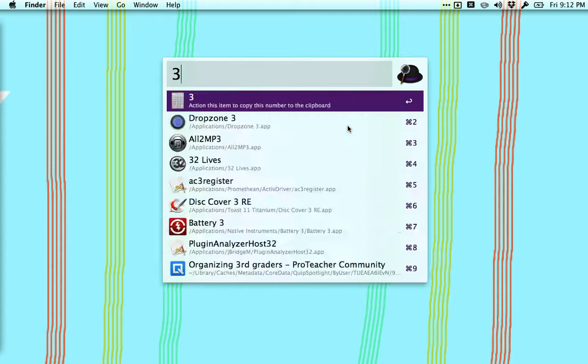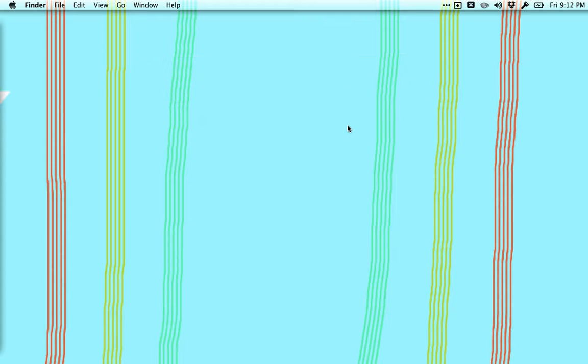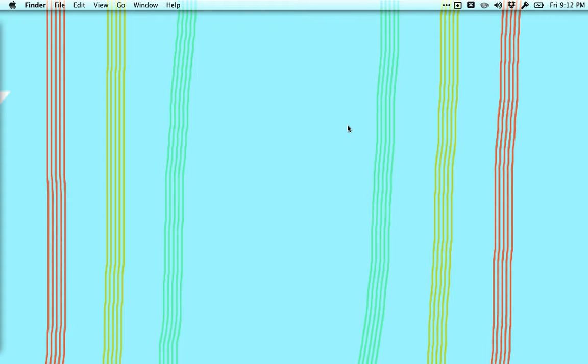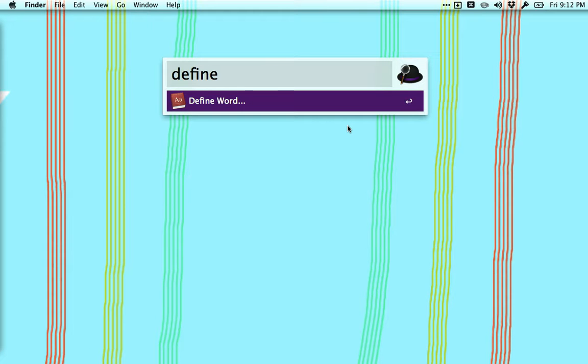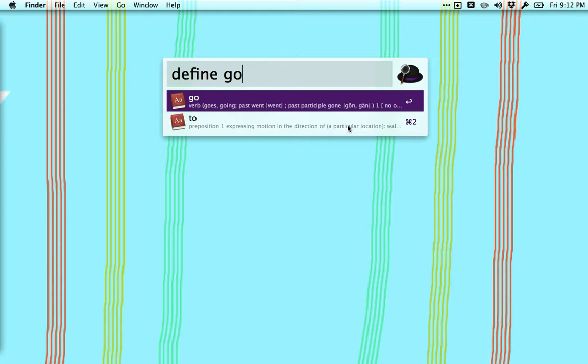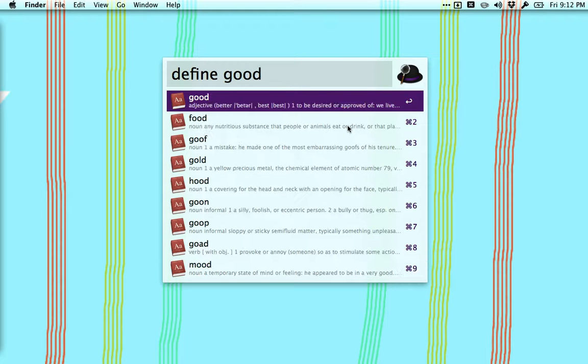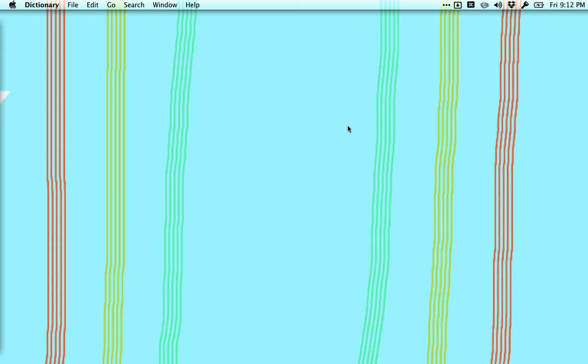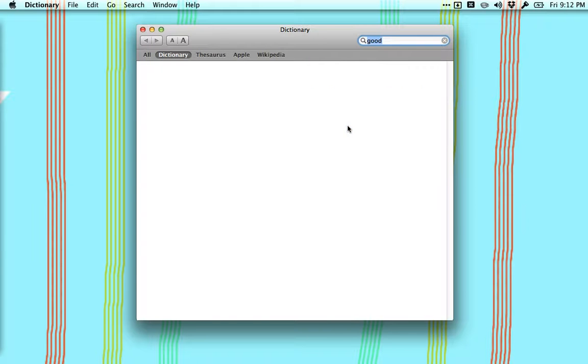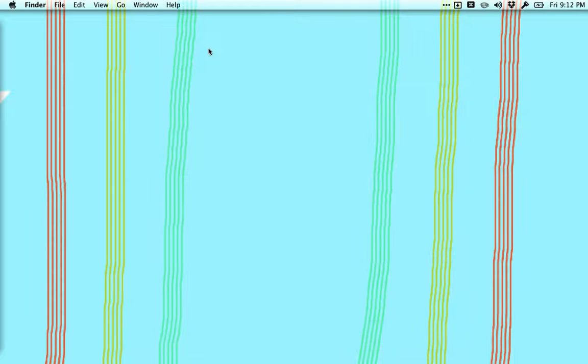It can also define words, so I can activate it from any app, anything I'm working in. I can hit control space and do define and it already knows I'm going to define a word. Whatever it is, it already kind of previews it, but if you hit enter it'll bring up your dictionary with your word in it.